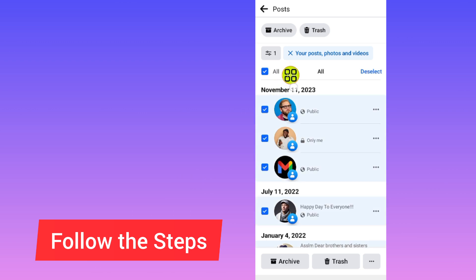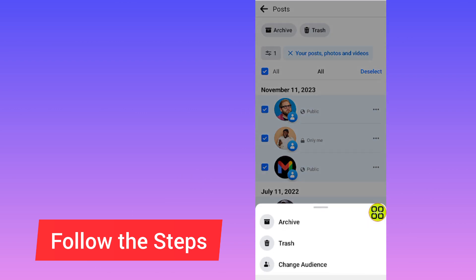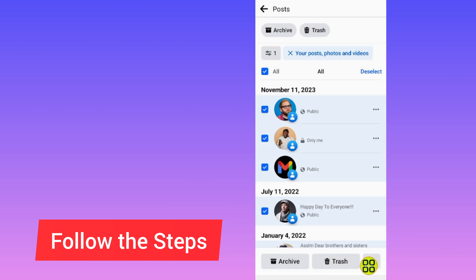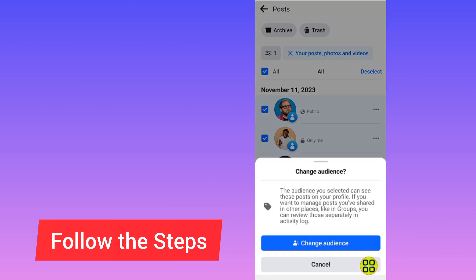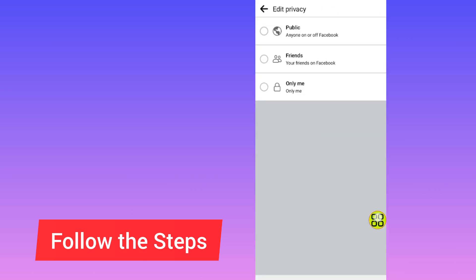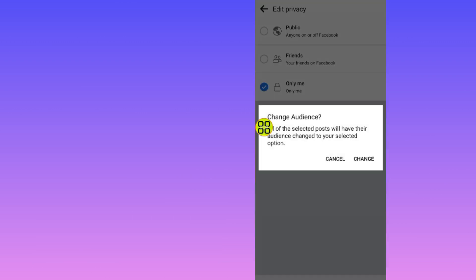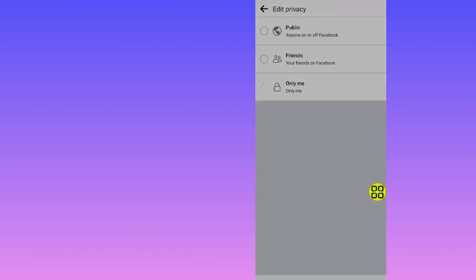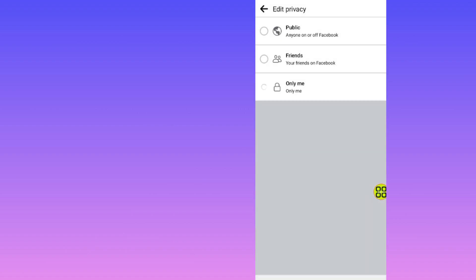As you can see, I have now selected all of them. Tap on the three dots at the bottom right side, then tap on Change Audience. Tap on Change Audience again, then tap on Only Me. Then tap on Change — and now I have hidden all my photos on Facebook.